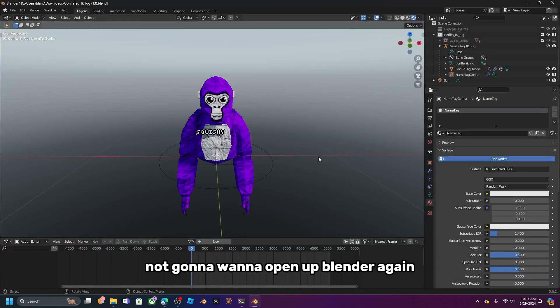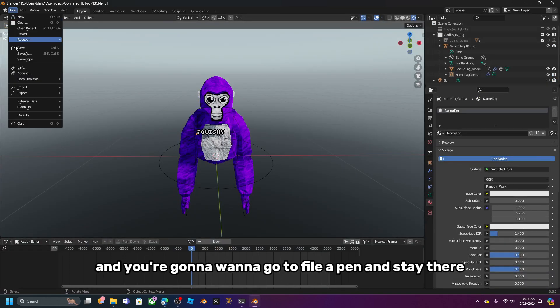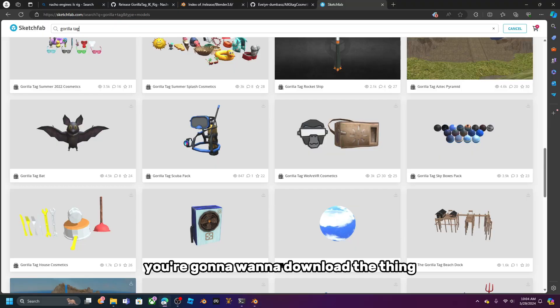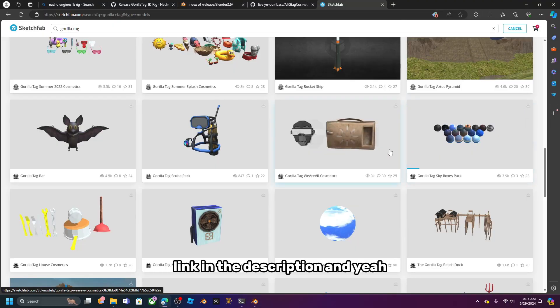Now open up Blender again and go to File > Append. Stay there — you're going to want to download the map file from the link in the description.